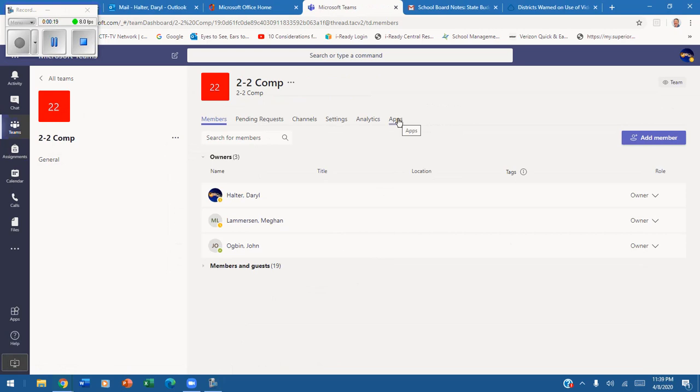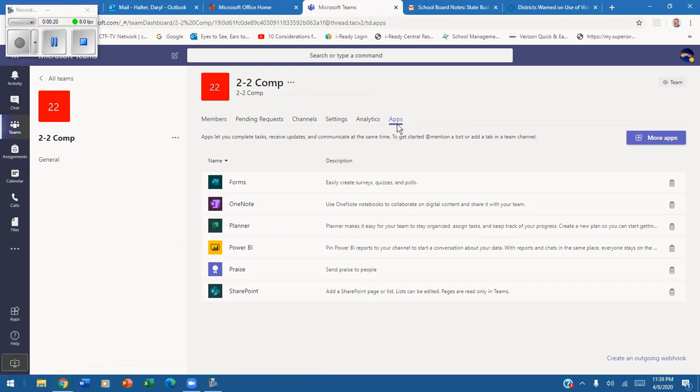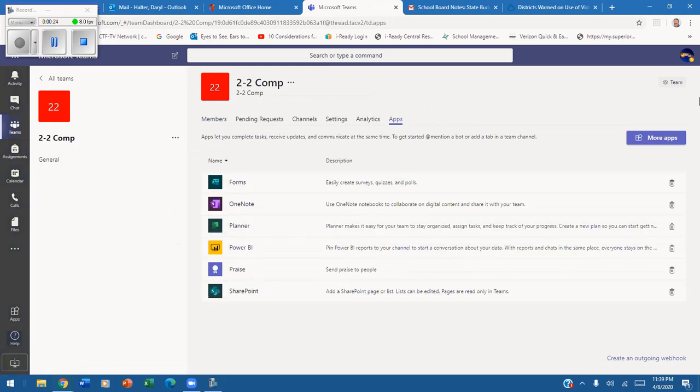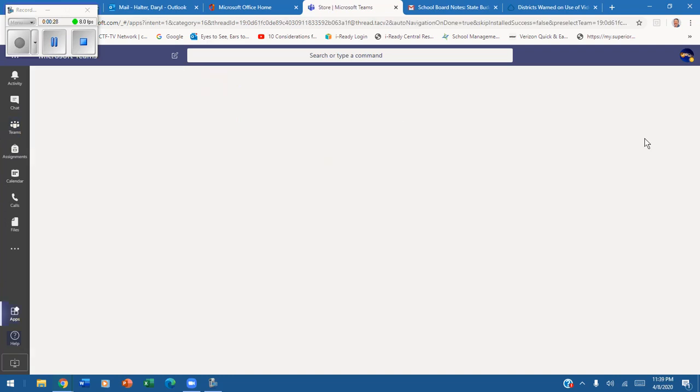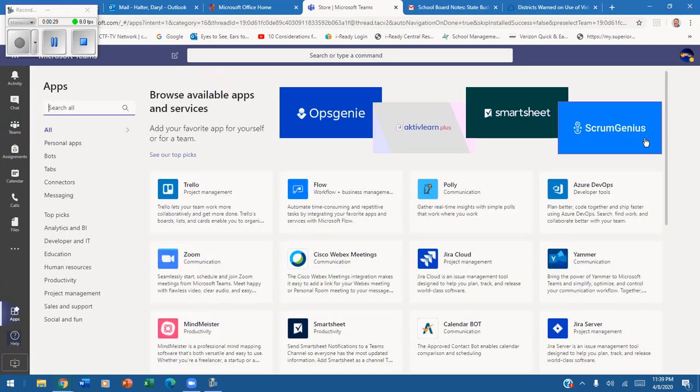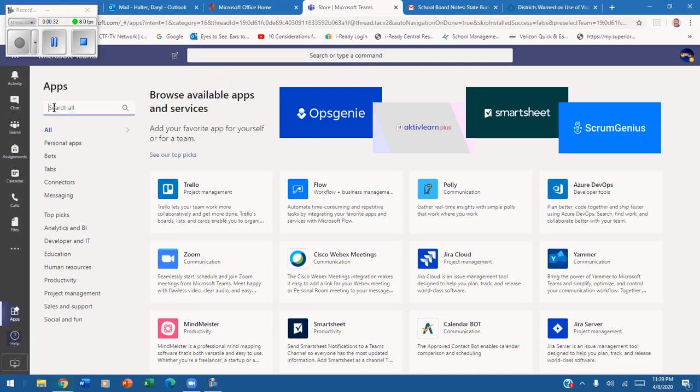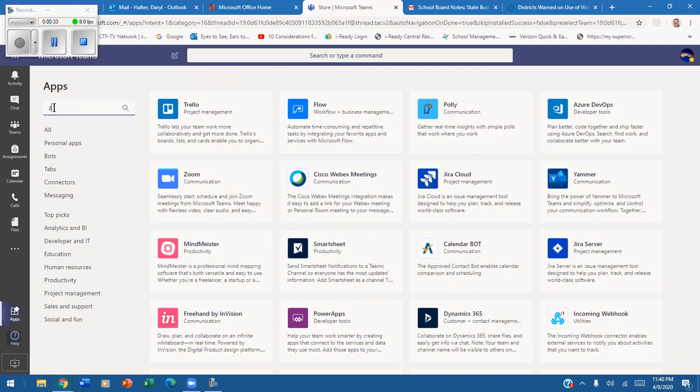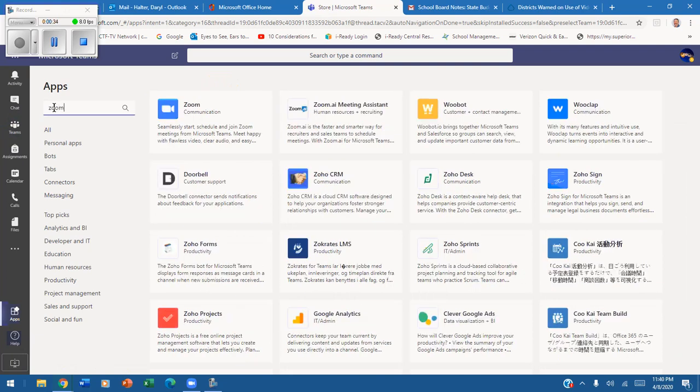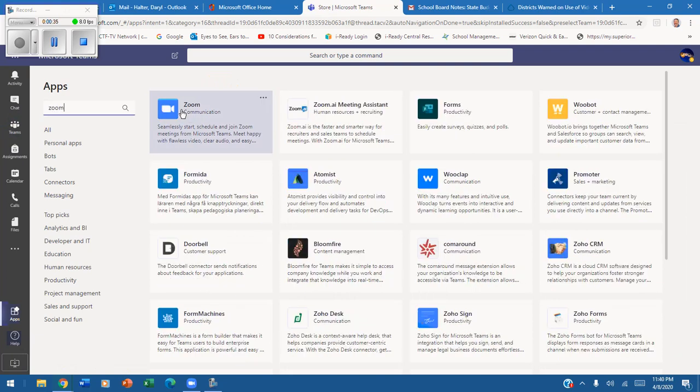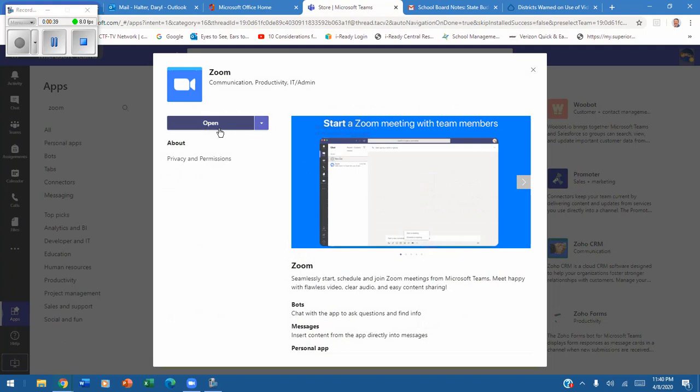You will see that Zoom is not there, so you simply come up here and click on more apps. Once you click more apps, you simply search and bring Zoom up. You click here. Tricky part: